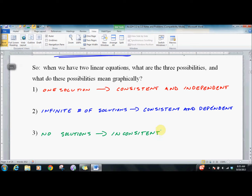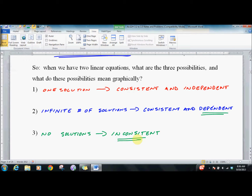Look for your parallel slopes. You see parallel slopes? You're either dependent or inconsistent. If they're not parallel, then you're going to have a solution. That's it. Good luck.